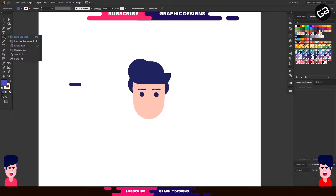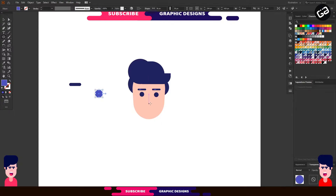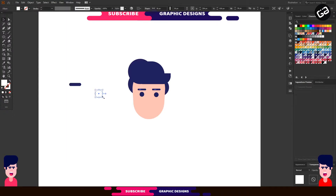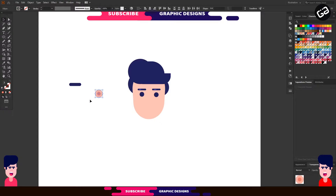Now let's make ears. It's so simple, like the eyes. For that, select the Ellipse tool and make a circle and choose a color. Then press Ctrl+C for copy and Ctrl+F for paste to front. Then hold the Alt key and make it smaller than the first circle — it will be the inner part of the ear. Group both shapes and place it at the left side of the head, then send it to back.